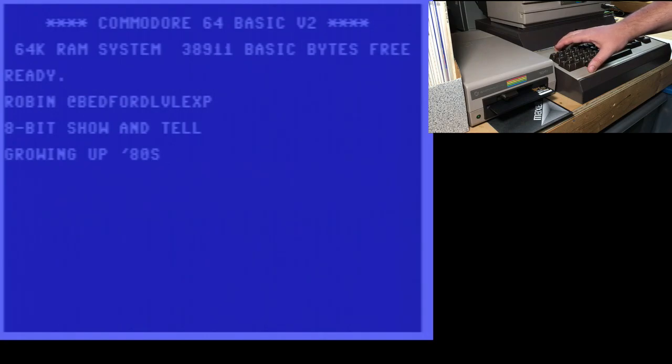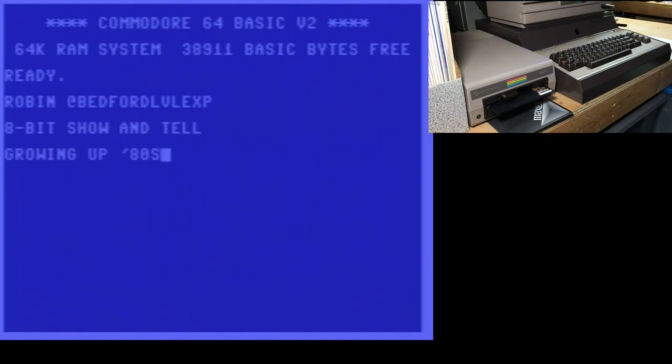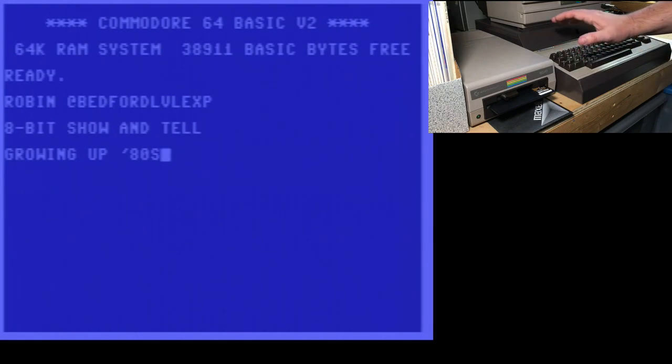Hi there, this is Robin from 8-Bit Show & Tell. You might know me from Twitter as Bedford Level Experiment or from the podcast Growing Up 80s. And today I've got another episode with my C64 here.